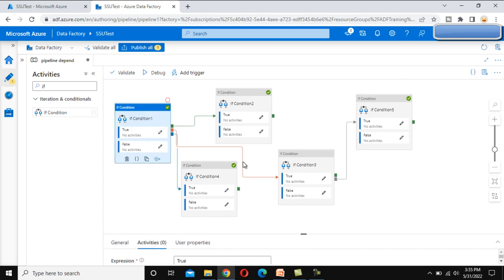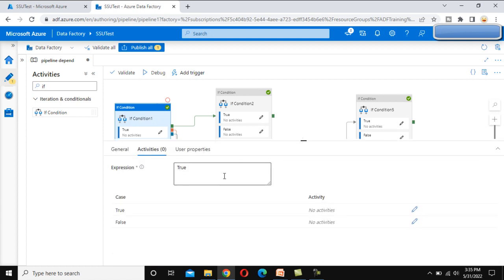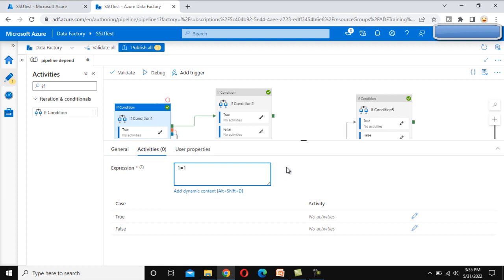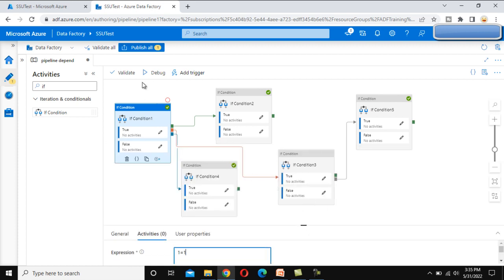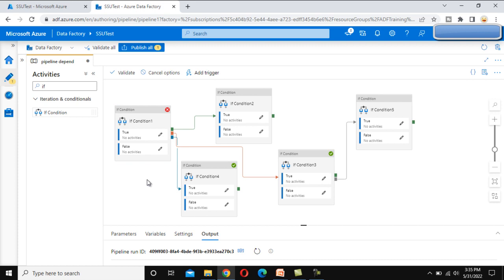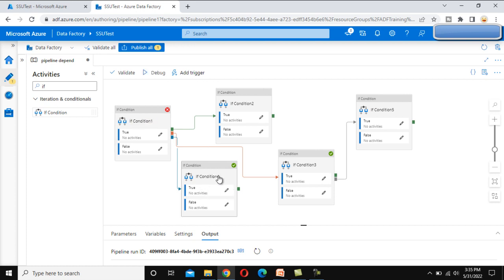Now let me add a custom error — something like 1 equals 1 — so it will reflect an error. Let me debug it now. Your first if condition will fail. As we can see, it is failed. So if condition 3 is executed and if condition 4 is executed, because if condition 1 executed with failure. As I mentioned, either success or failure, if condition 4 will always be executed. And if condition 5 is not executed because if condition 3 was executed.